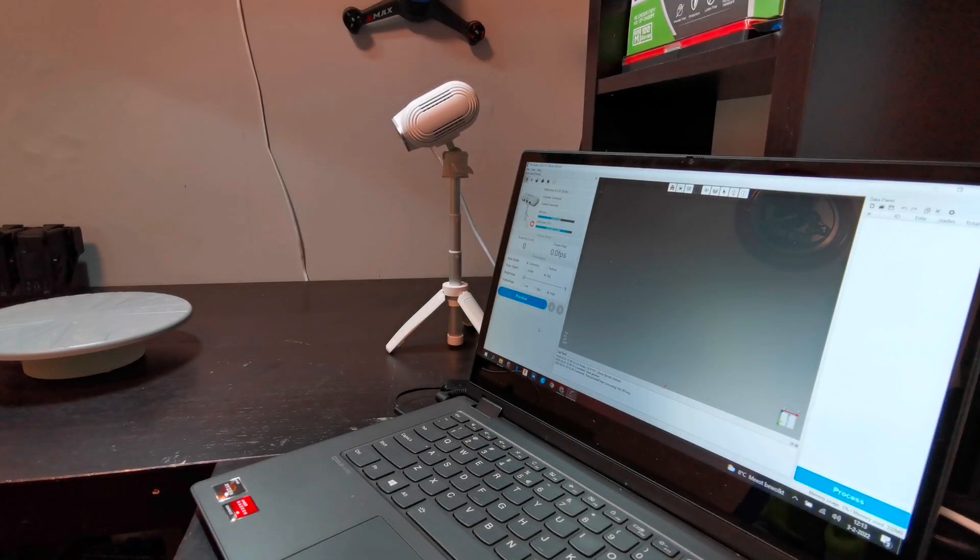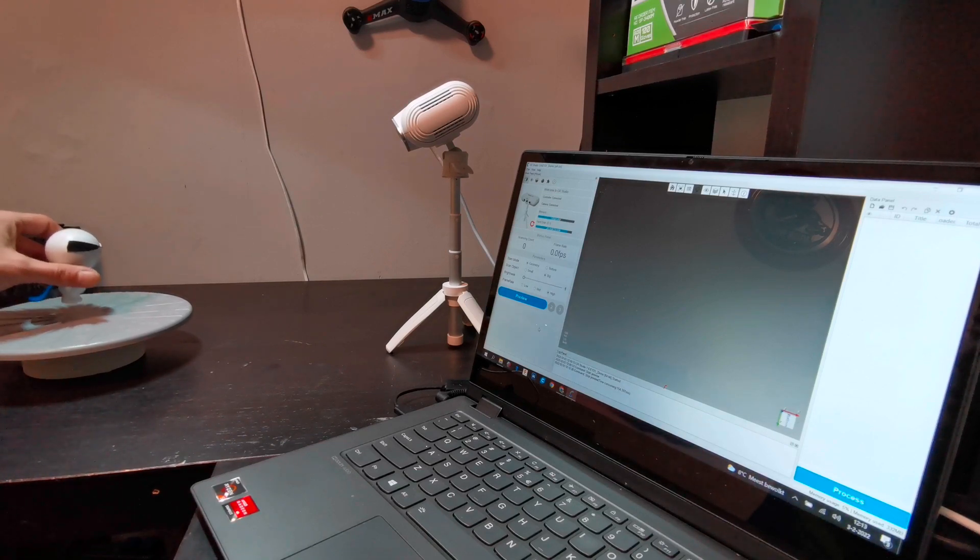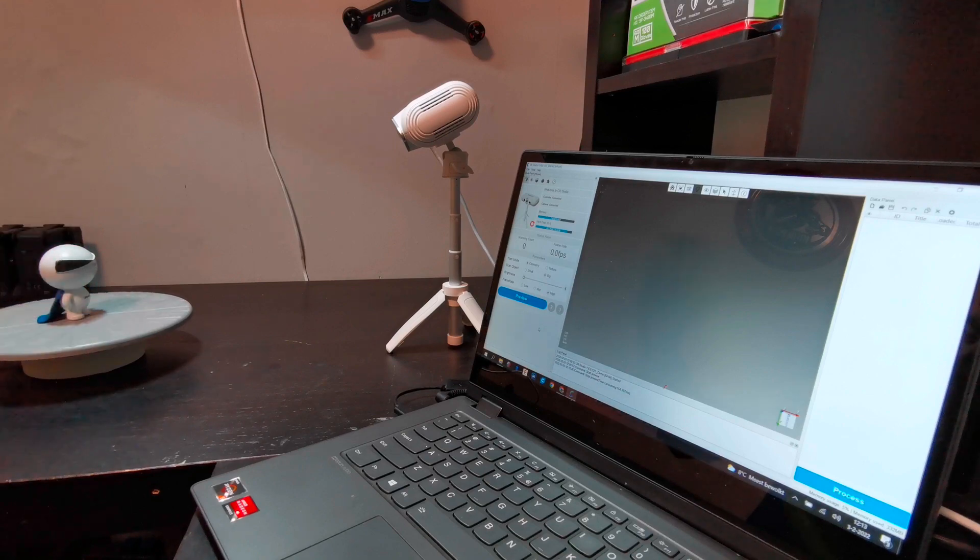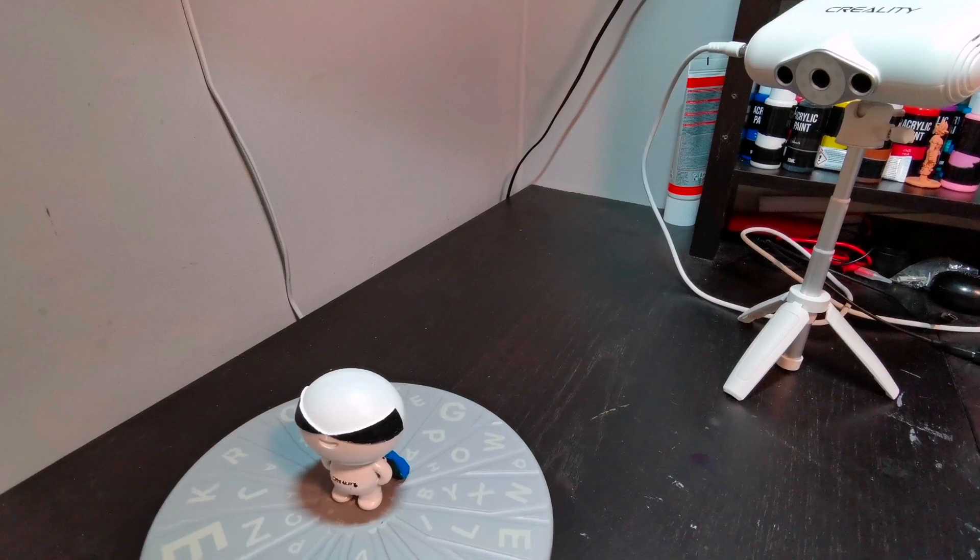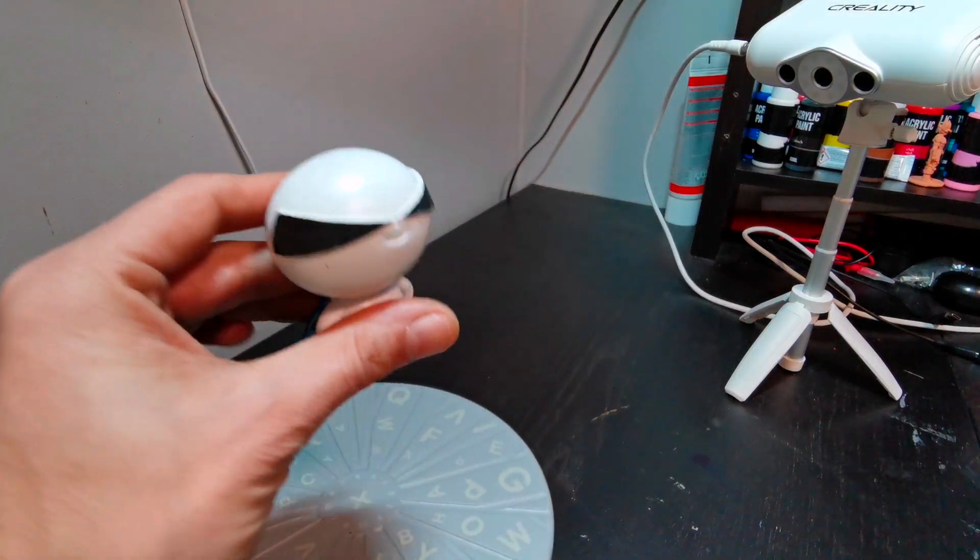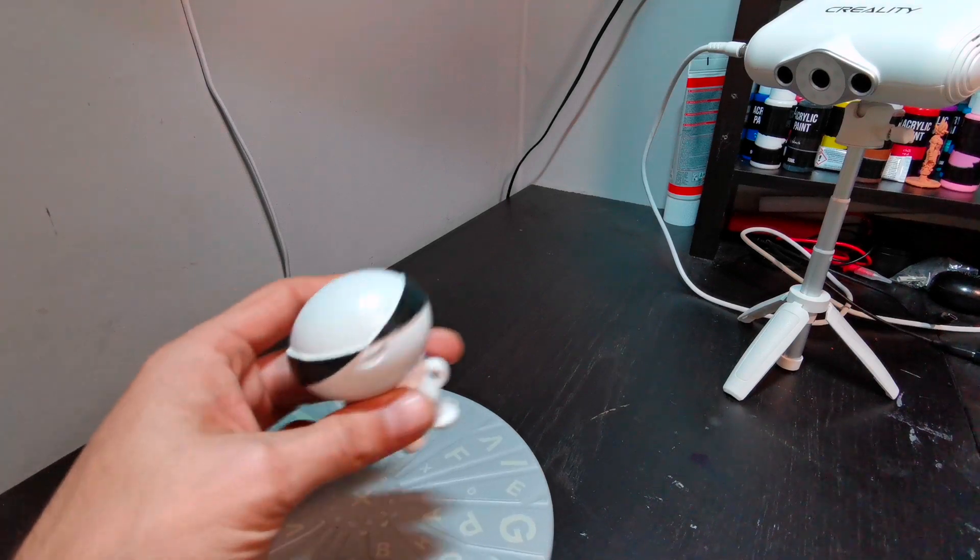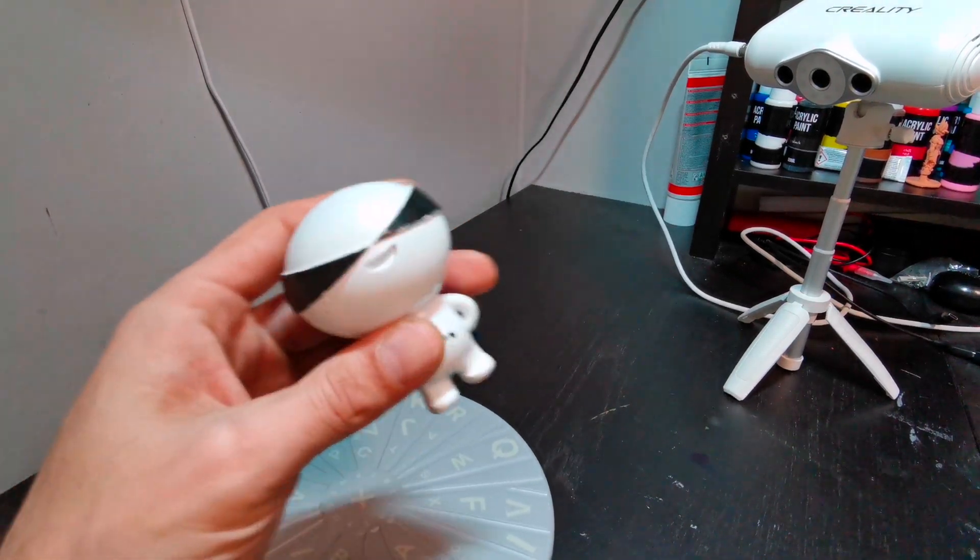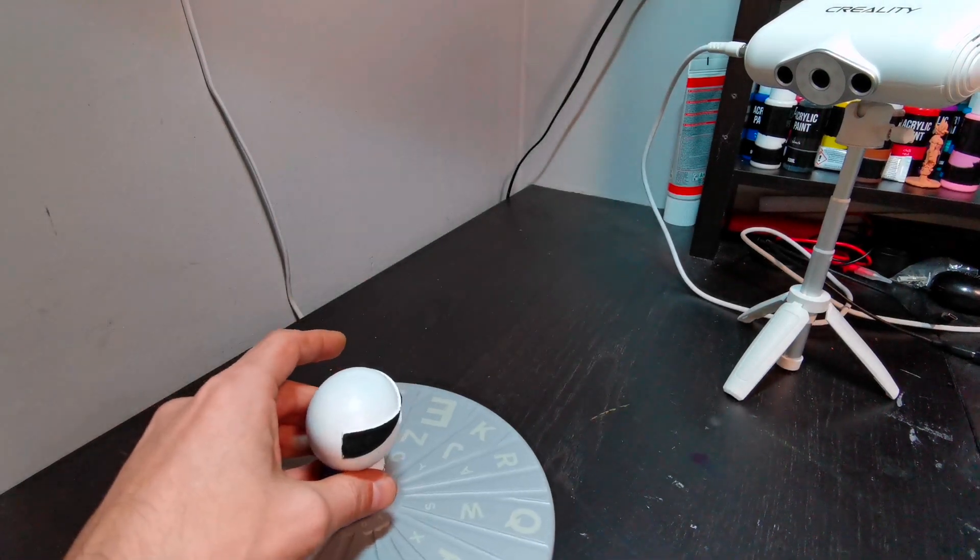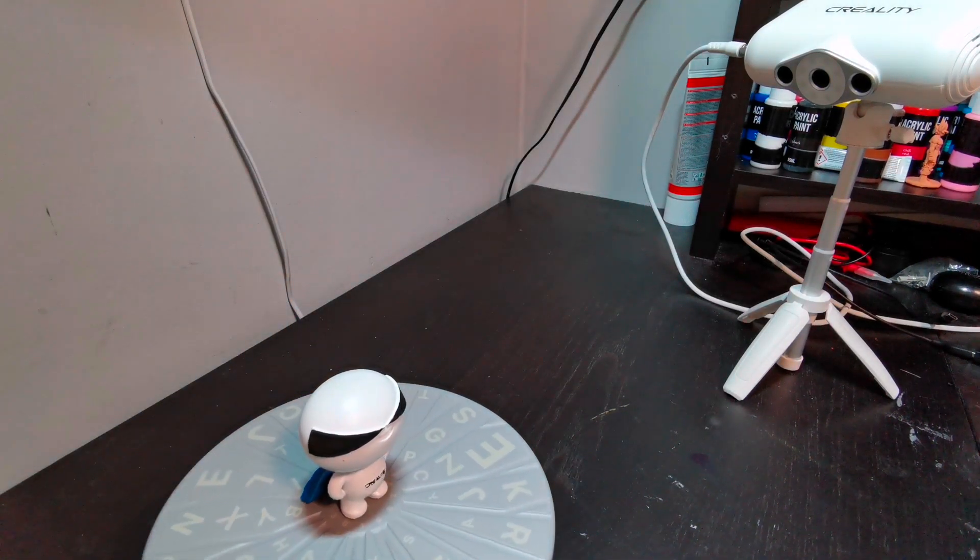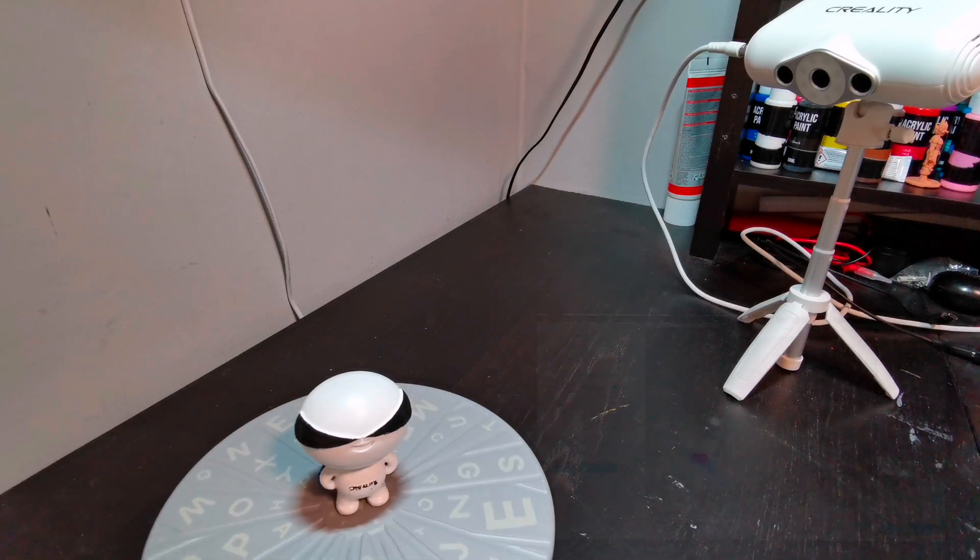We are going to now try to scan an object. I put the object on the plate, on the table. We are going to try to scan this mascot of Creality. This was my first print on a Halot printer. If we put that on the table.